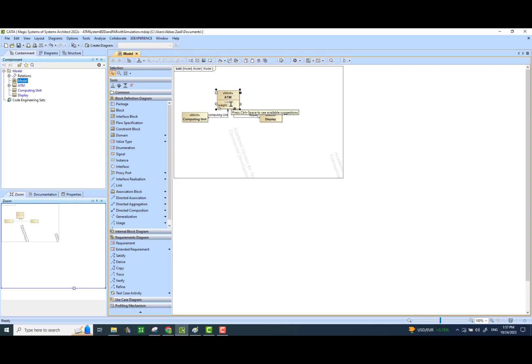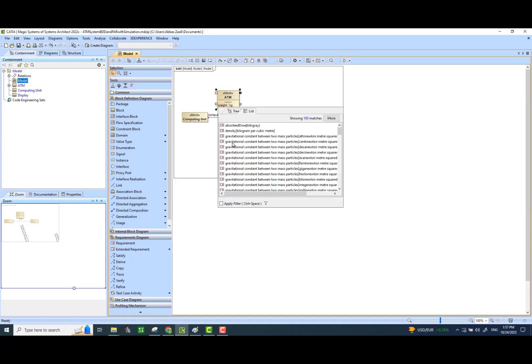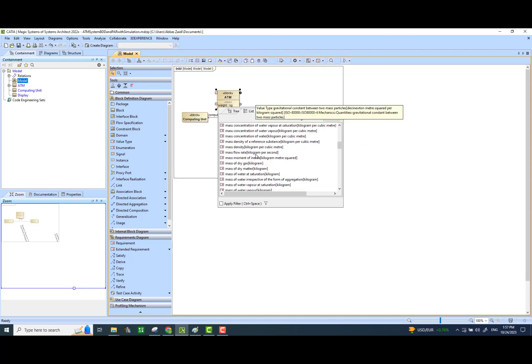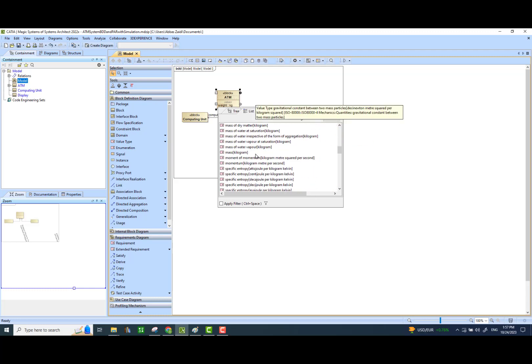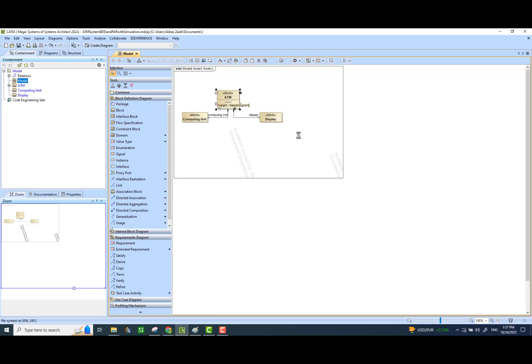We would like to assign it some appropriate units, so let's search for kilogram mass. All I've done is simply press Control and Space Bar to filter out all the units we have defined in our library. Here is the one that I want.